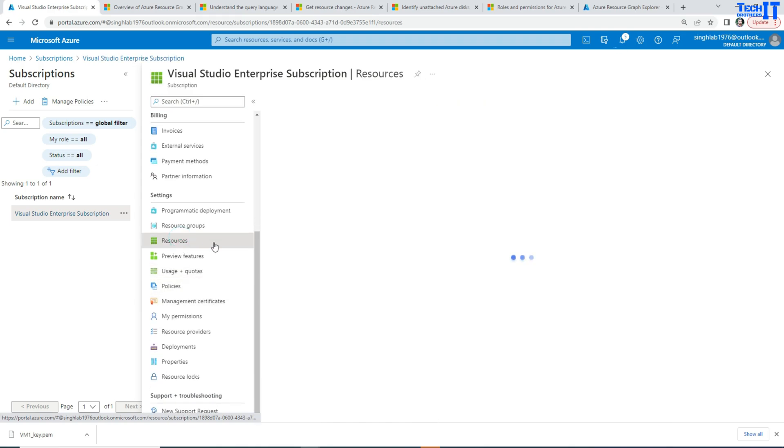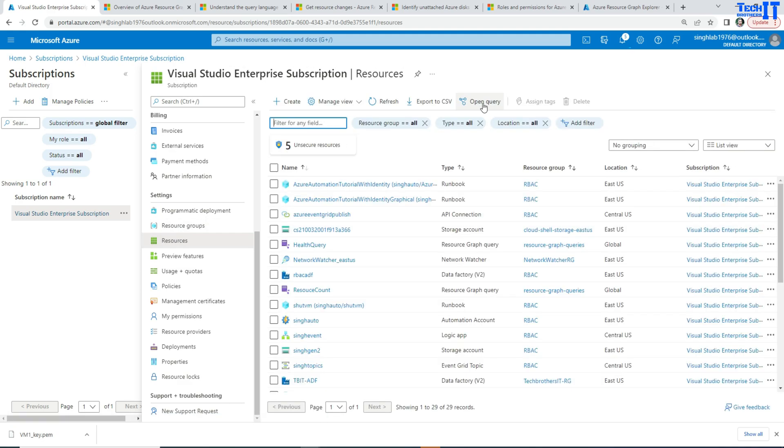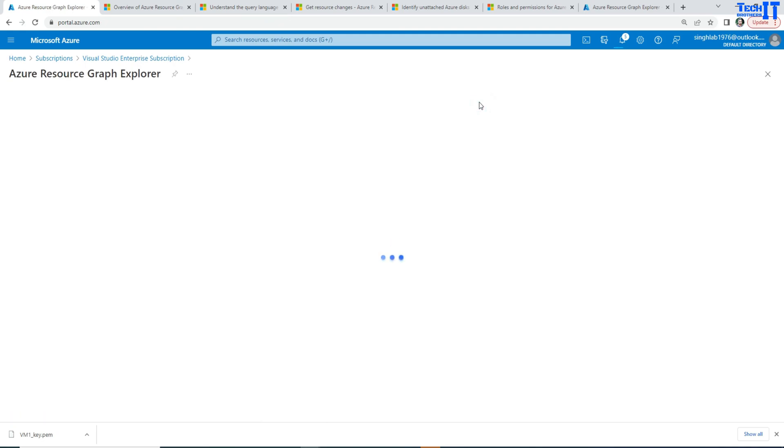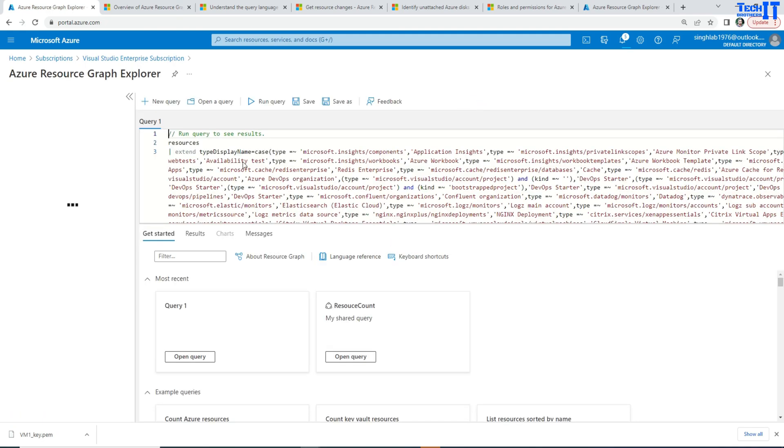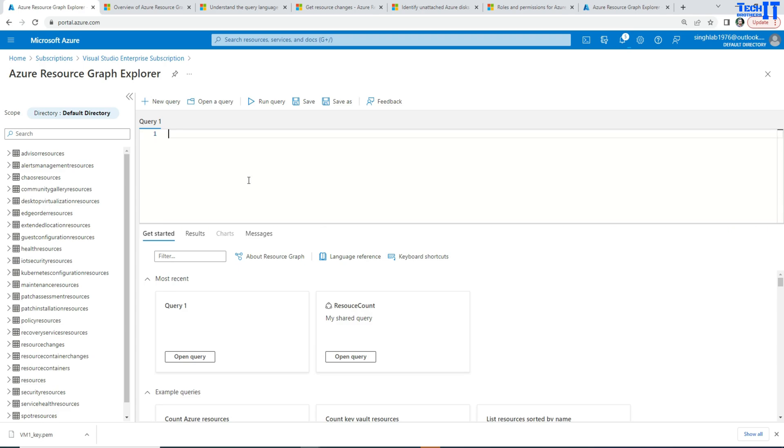And once you click right there, you're going to see this Open Query. And that's where we will be able to write our Kusto query to find that information.